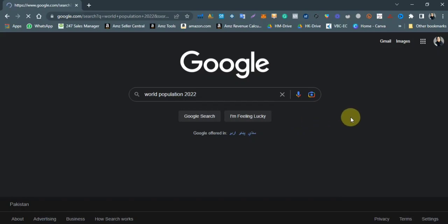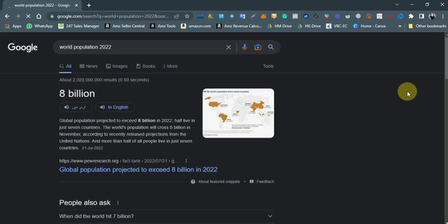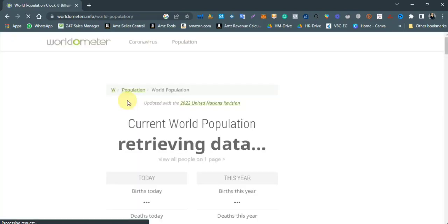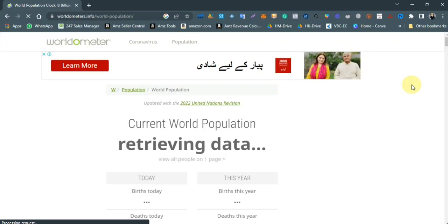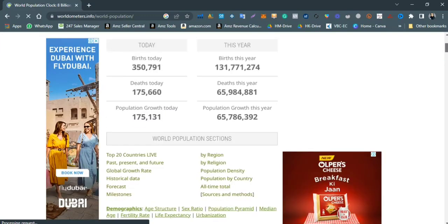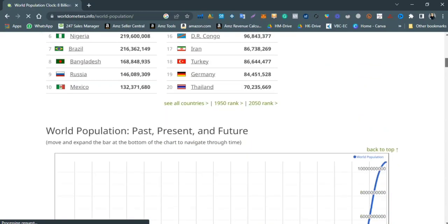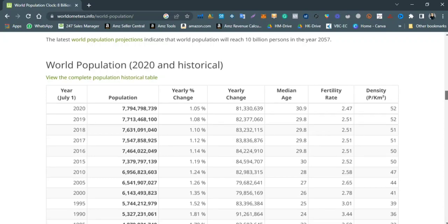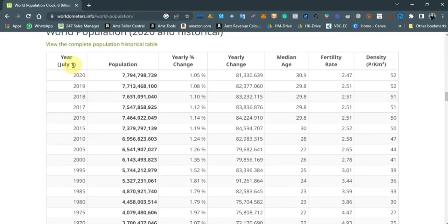This is the first tab and I will open it so you can see how the data is portrayed on a particular website. As you can see, this website has all the data in the form of charts and tables. I am scrolling down and you can see there are lots of graphs.